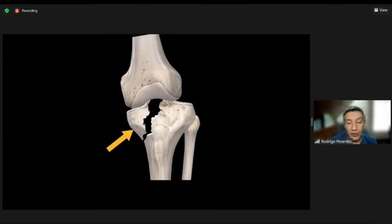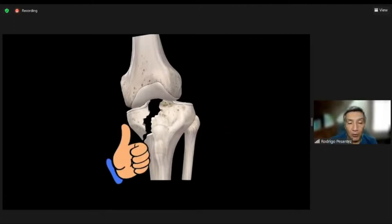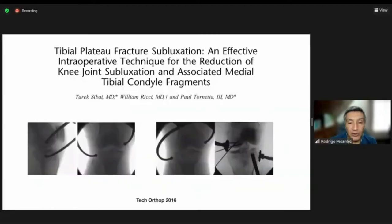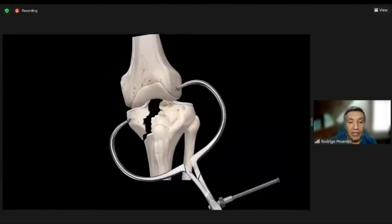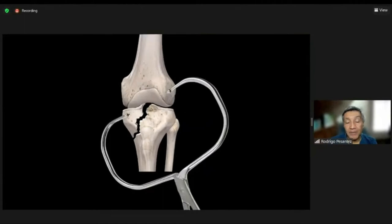What you need to do is push the medial plateau toward the lateral plateau. You can achieve this using a technique described by Paul Tornetta in 2016 — using a periarticular clamp placed on the medial condyle and on the lateral condyle of the femur. Once you close it, you can reduce the fracture that way. These fracture patterns are very difficult to reduce, so this is a useful tip and trick.